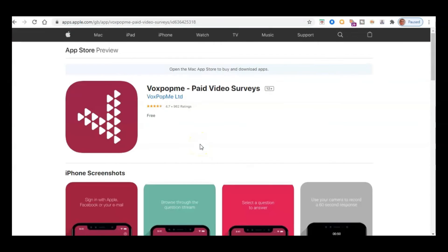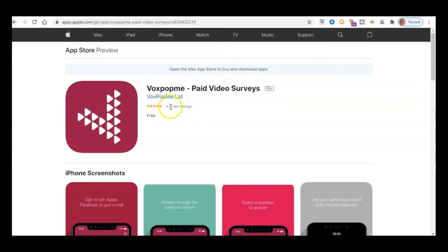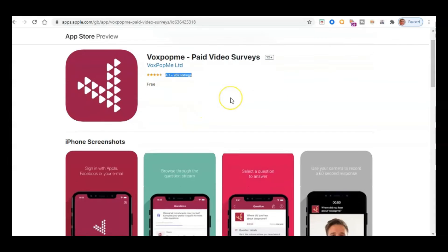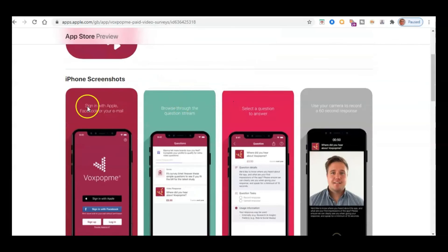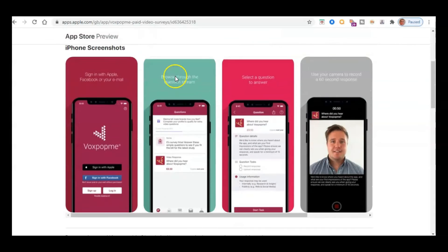So I just want to pop over to the App Store because this is available on the App Store and on Google Play as well. So just to see what the kind of ratings it's got. And here you can see it's got good ratings here. It's 4.7 out of almost 1,000 ratings. So let's just have a little scroll down. As you can see, it's just got the screenshots there.